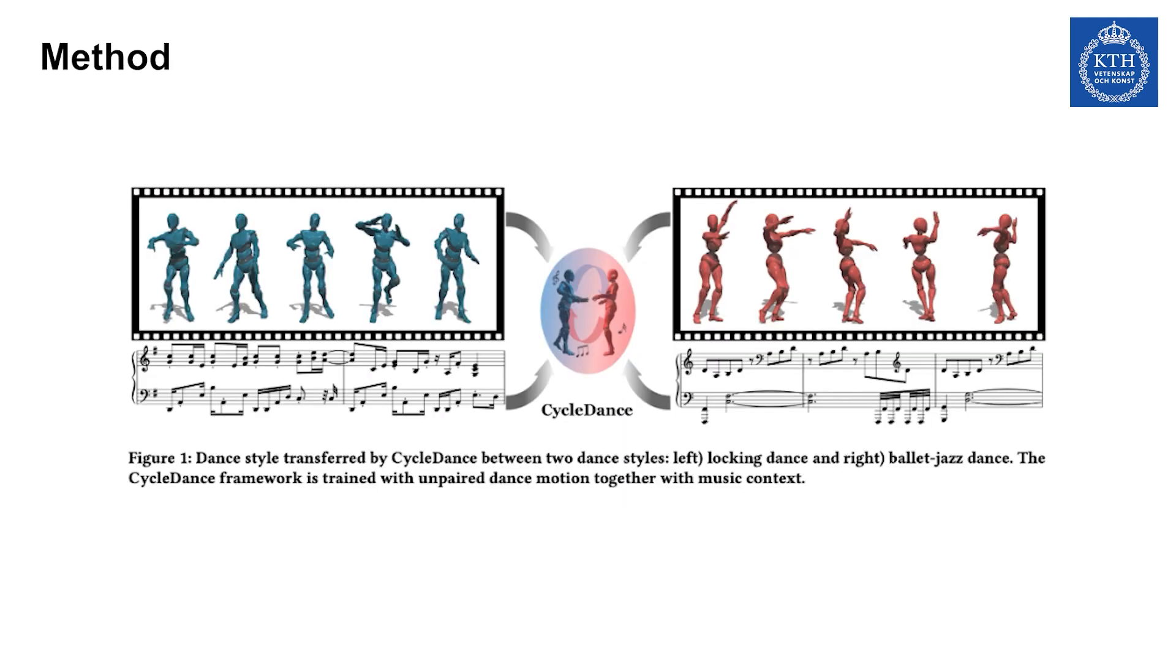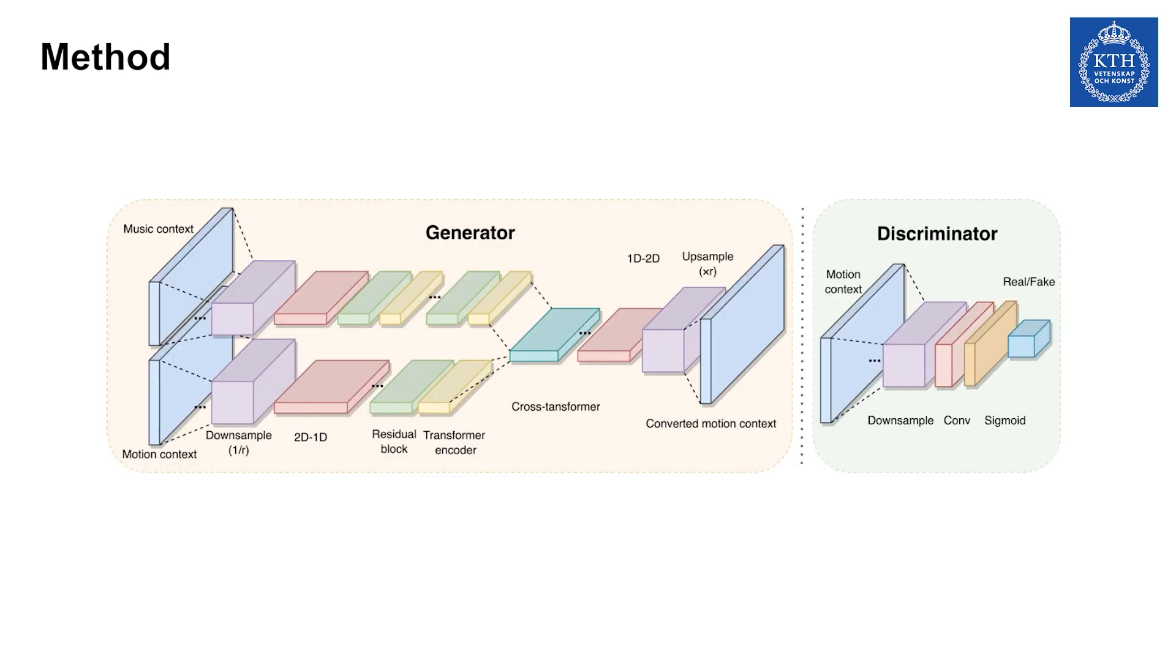To tackle the identified challenges, we propose CycleDance, which integrates cross-modal transformer encoders to account for music context. Our CycleDance framework adopts CycleGAN-VC2 as the backbone. The architecture includes two discriminators to distinguish real and generated data, as well as generators for generating patterns of the target style. The generators use a cross-modal transformer to fuse two pathways of motion and music encodings.